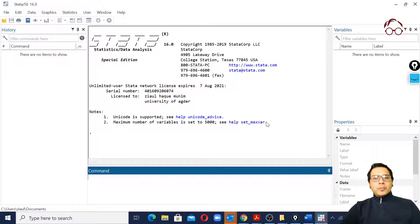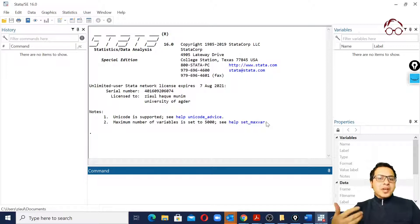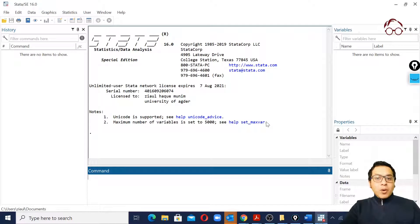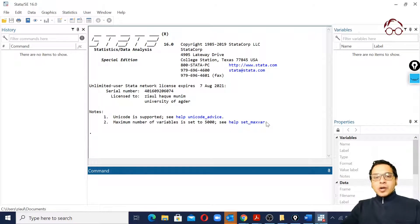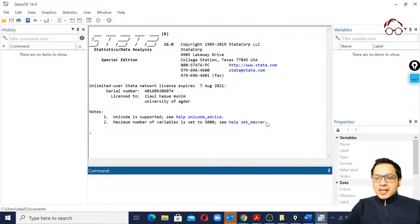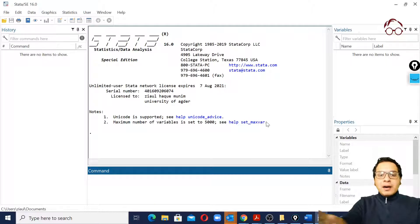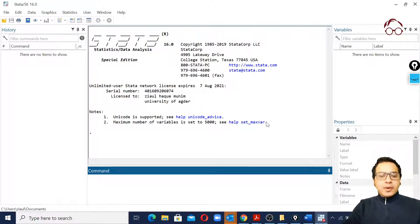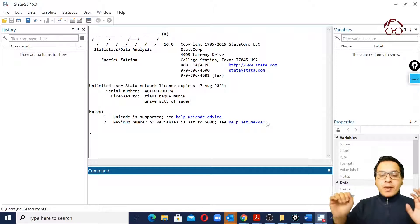Hello everyone. In this video I'm going to show you how to check your working directory and how to load or import data in Stata. Here I've opened Stata and as you can see it's all empty — no output, no comments, no history, no variables.